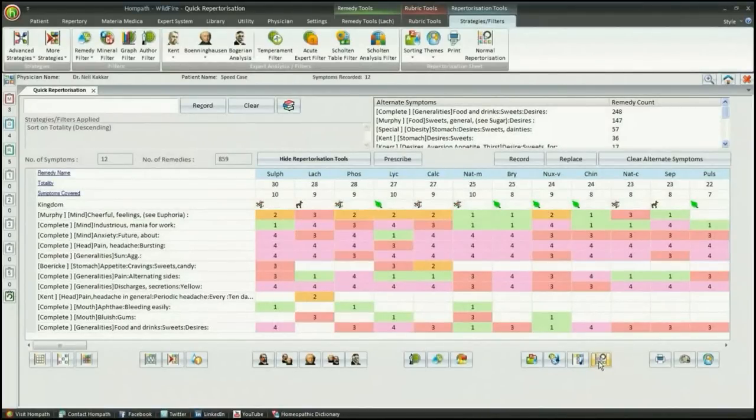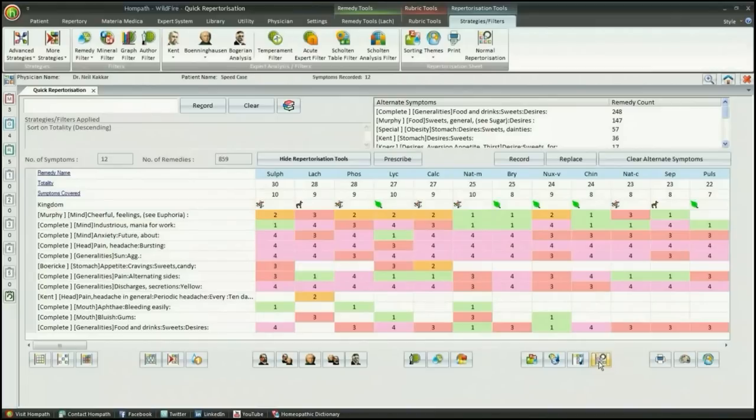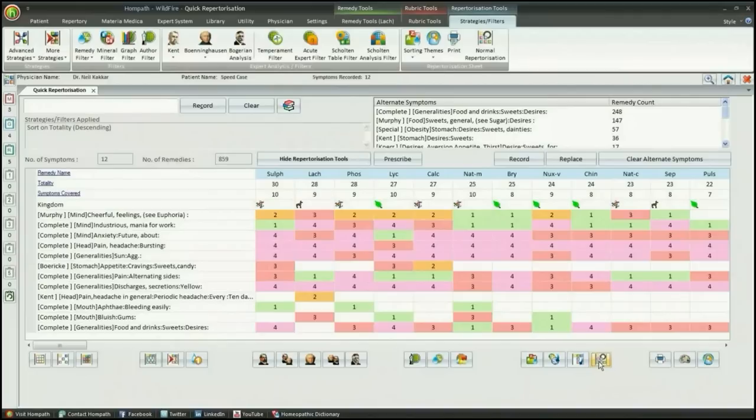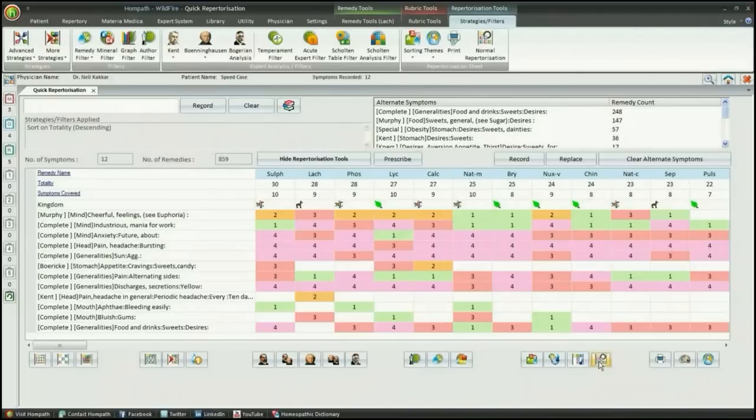In the repertorial totality, you can keep on typing the symptom adding to the list. The system will not only record the symptom in correct order, it will also repertorize the case simultaneously. The repertorial totality feature ensures that you work your case in a precise, plenary and proper manner and arrive at the perfect similimum in a matter of just a few minutes.